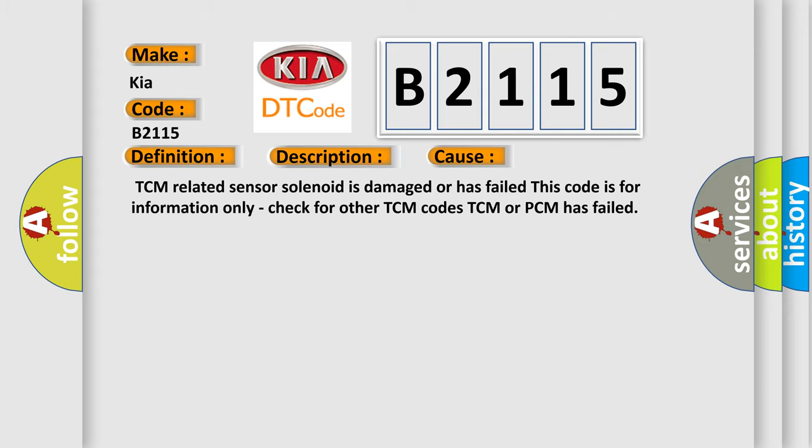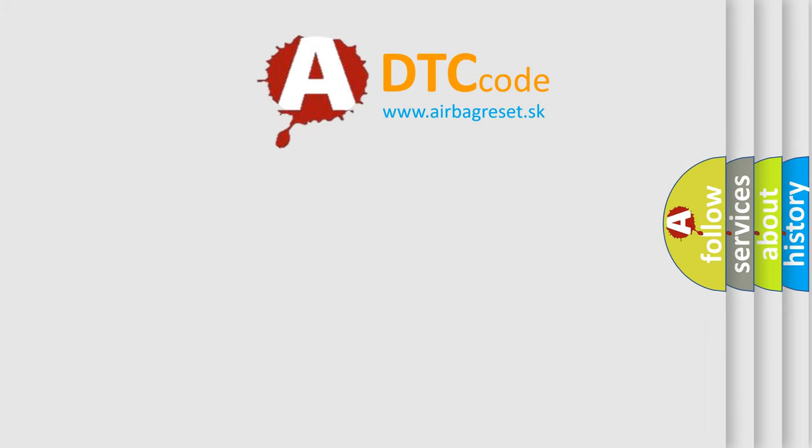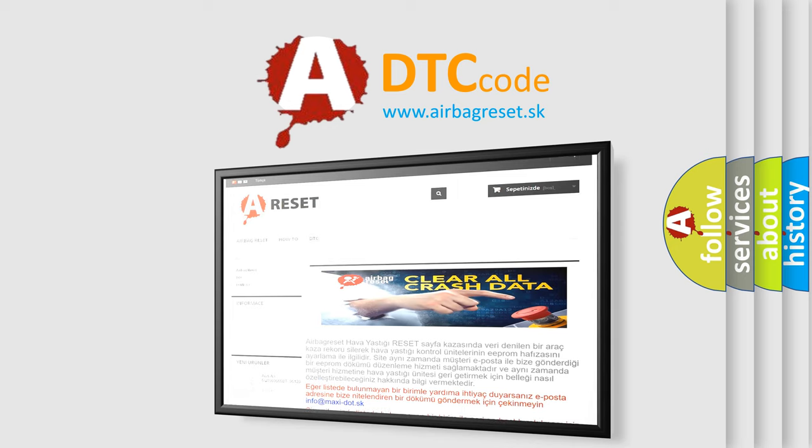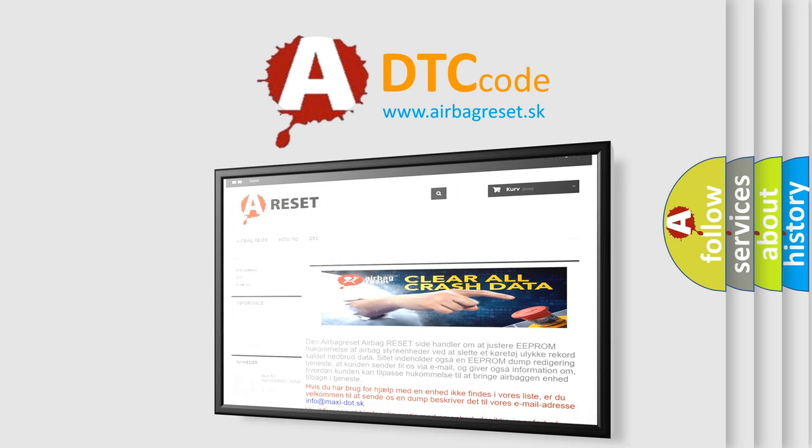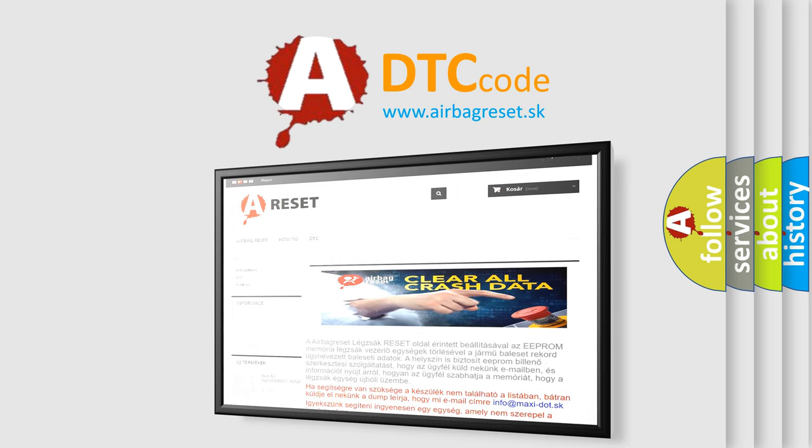The Airbag Reset website aims to provide information in 52 languages. Thank you for your attention and stay tuned for the next video.